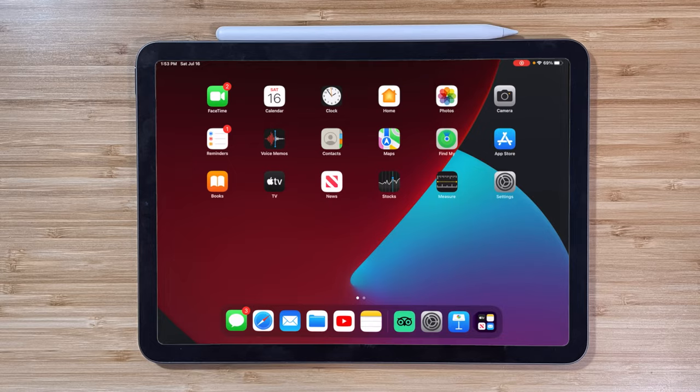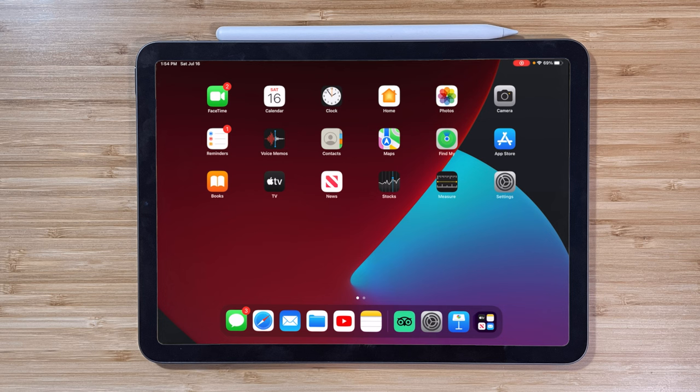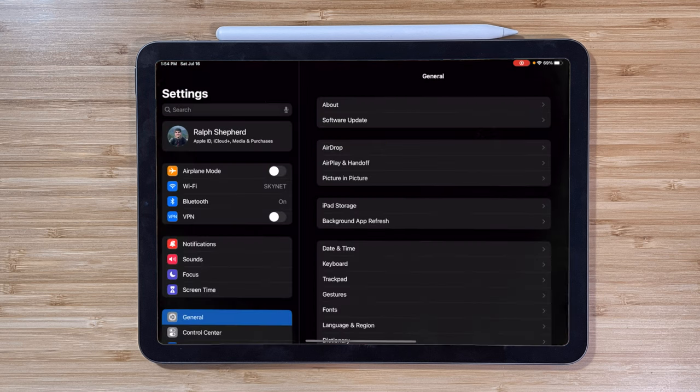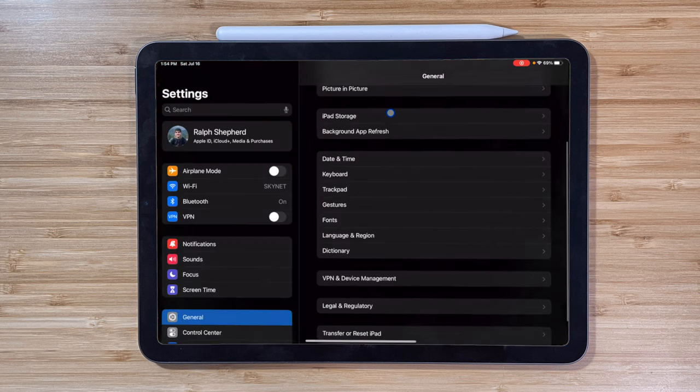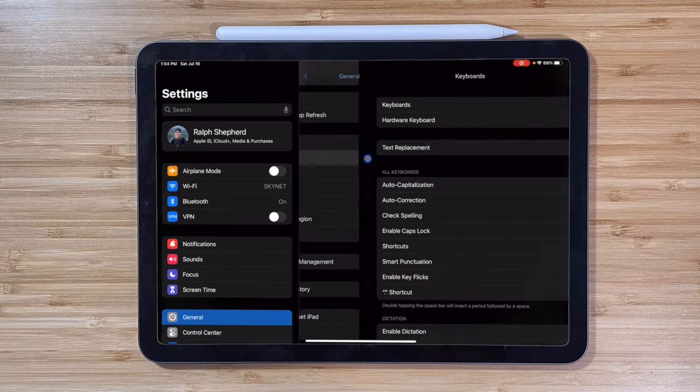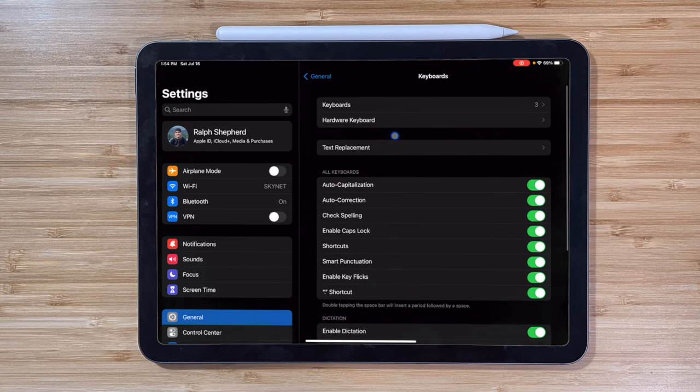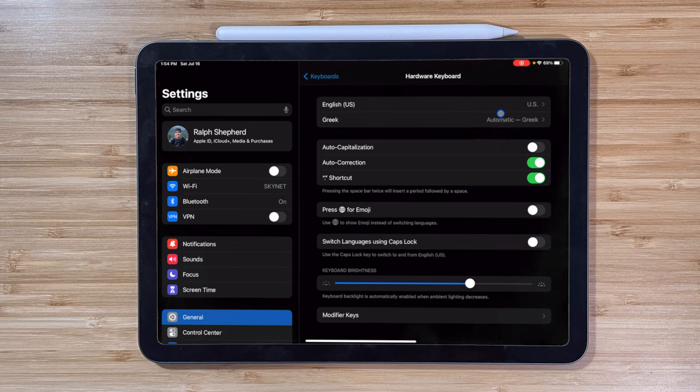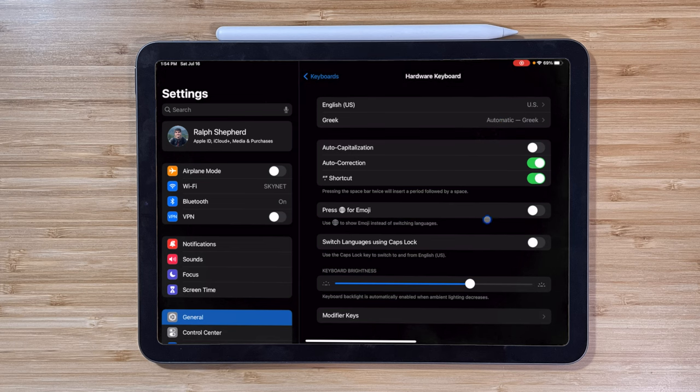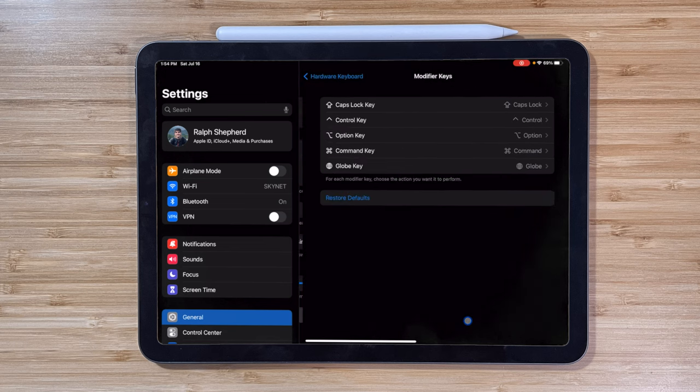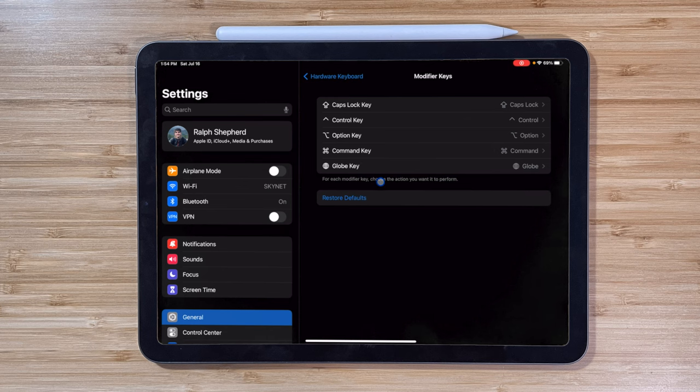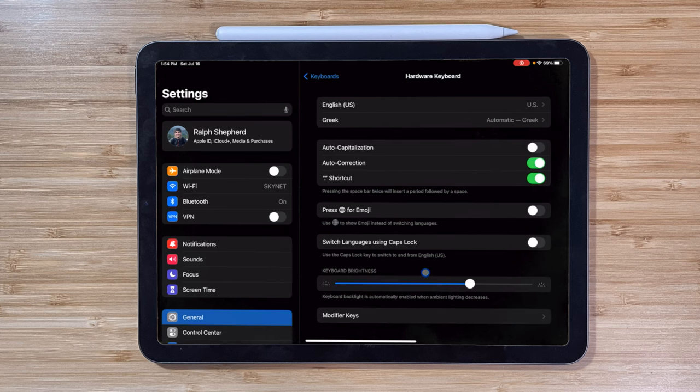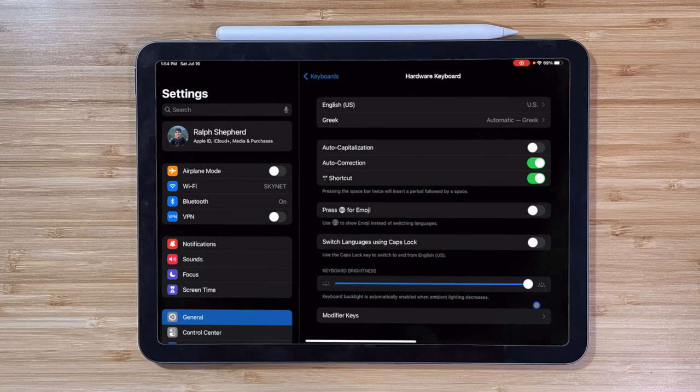For starters, you can customize the keyboard by going to Settings, General, Keyboard, and Hardware Keyboard. Here you can make changes specific to your external keyboard. Say, if you prefer that iPadOS does not auto-capitalize, you can flip that switch. However, the settings will only change for the external keyboard, not the on-screen.